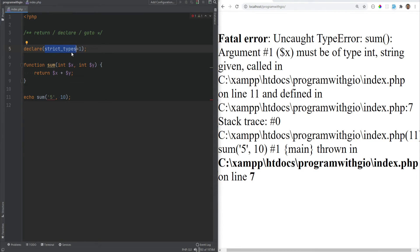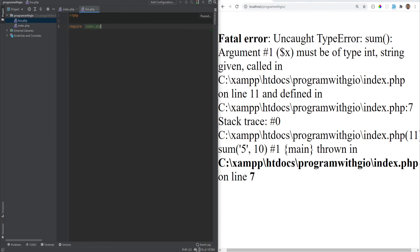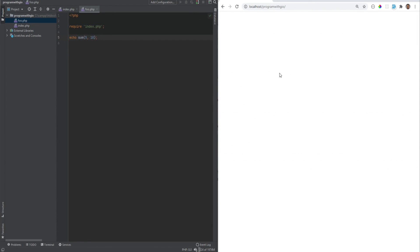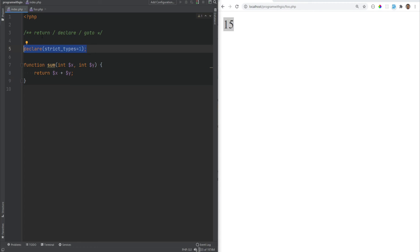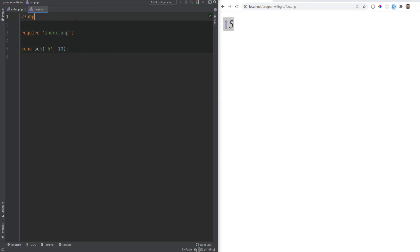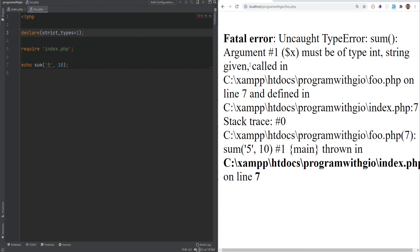Let me quickly show you how to include one file into another — this is also a setup for the next video about including PHP files. I'll create a file called food.php and require index.php, then call sum(5, 10). Going to food.php, we get 15 — everything works. Now if I change the argument to a string and refresh, we no longer get an error, which means the strict_types declaration only applies to index.php. To enforce strict type checking in food.php, you need to declare strict_types = 1 in that file — then it will cause an error.